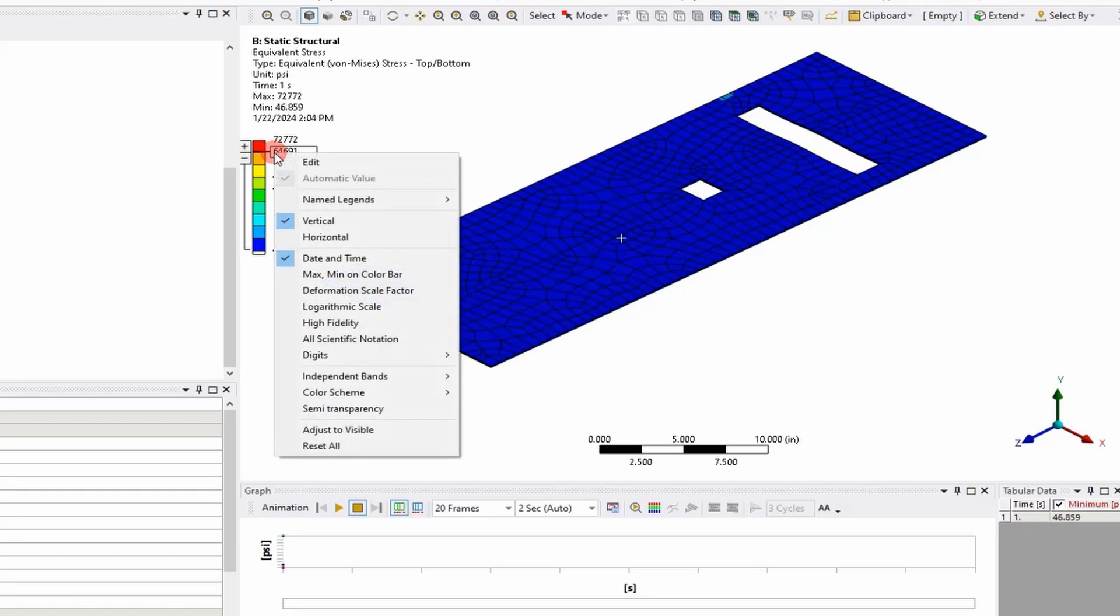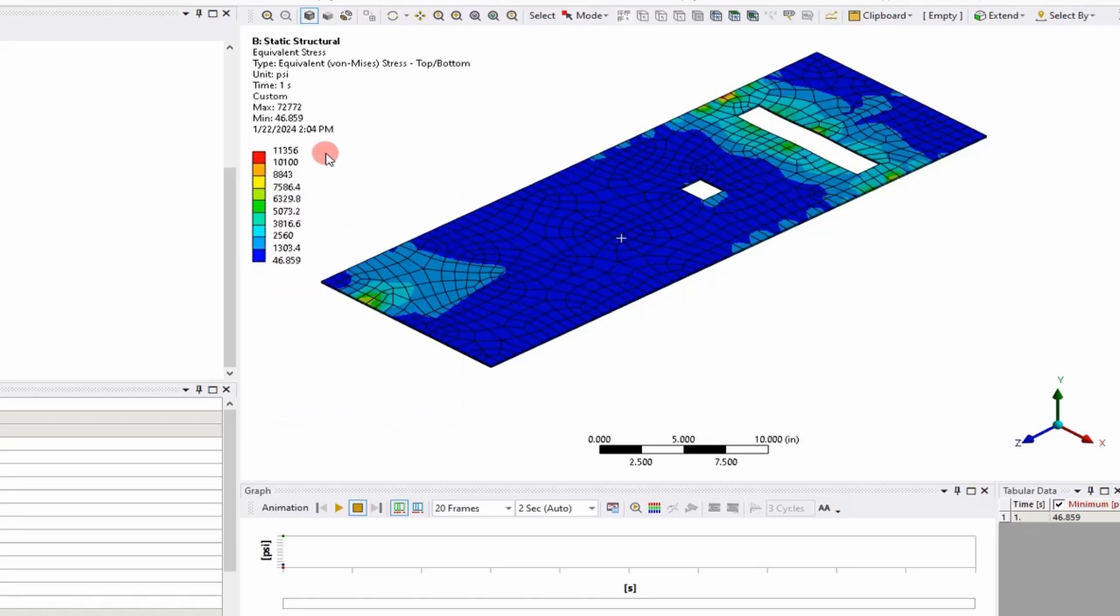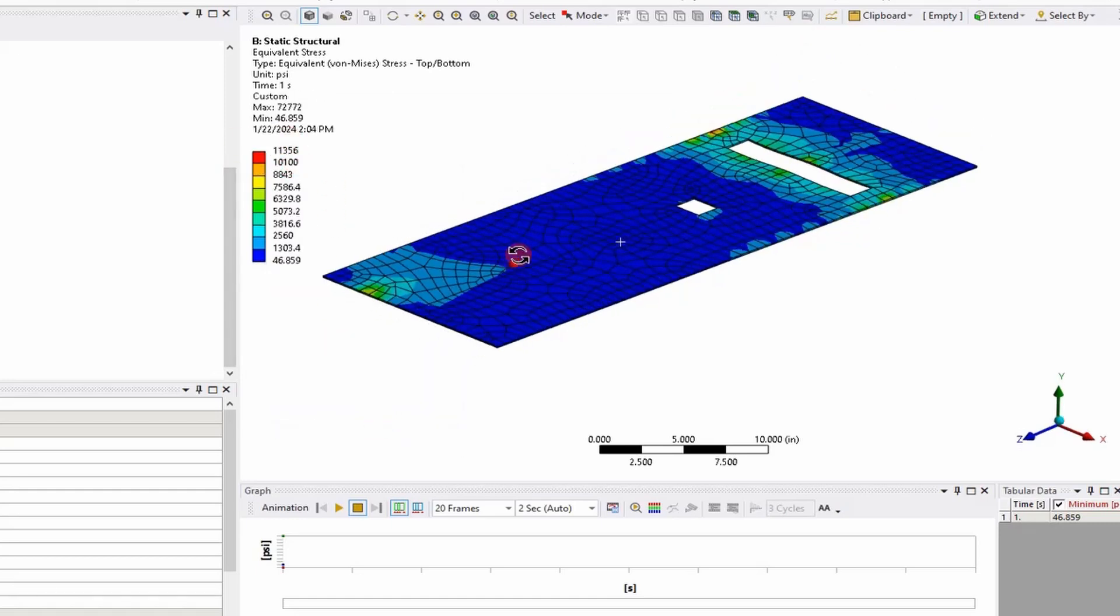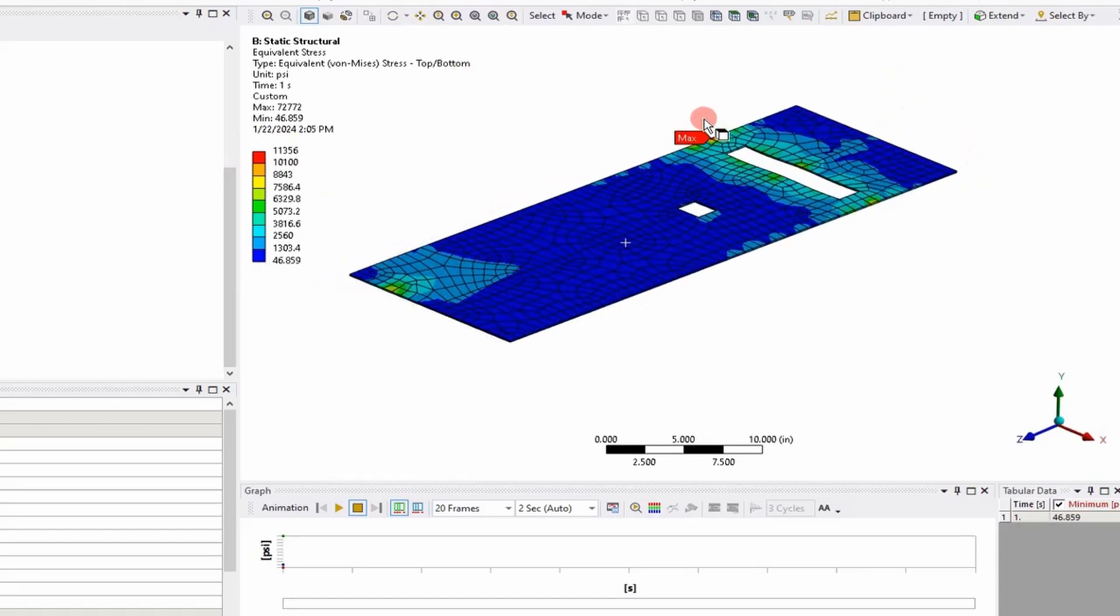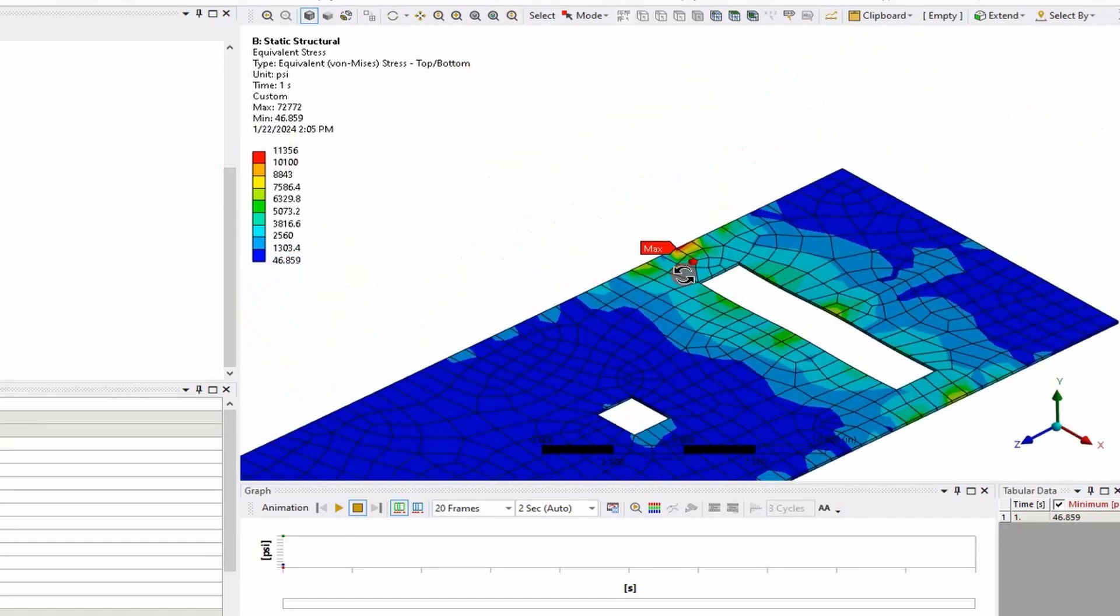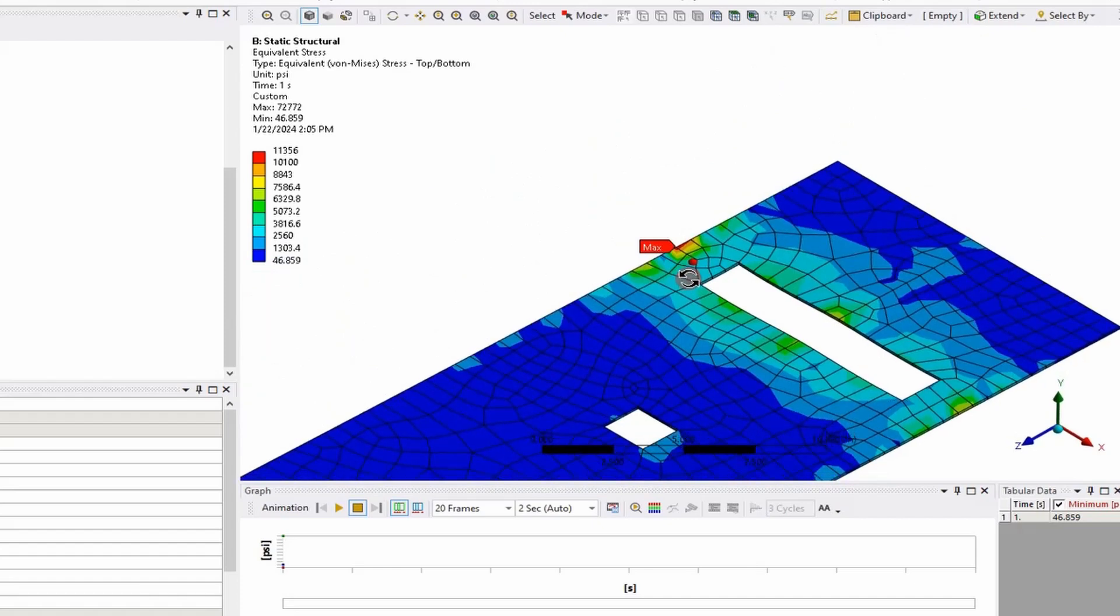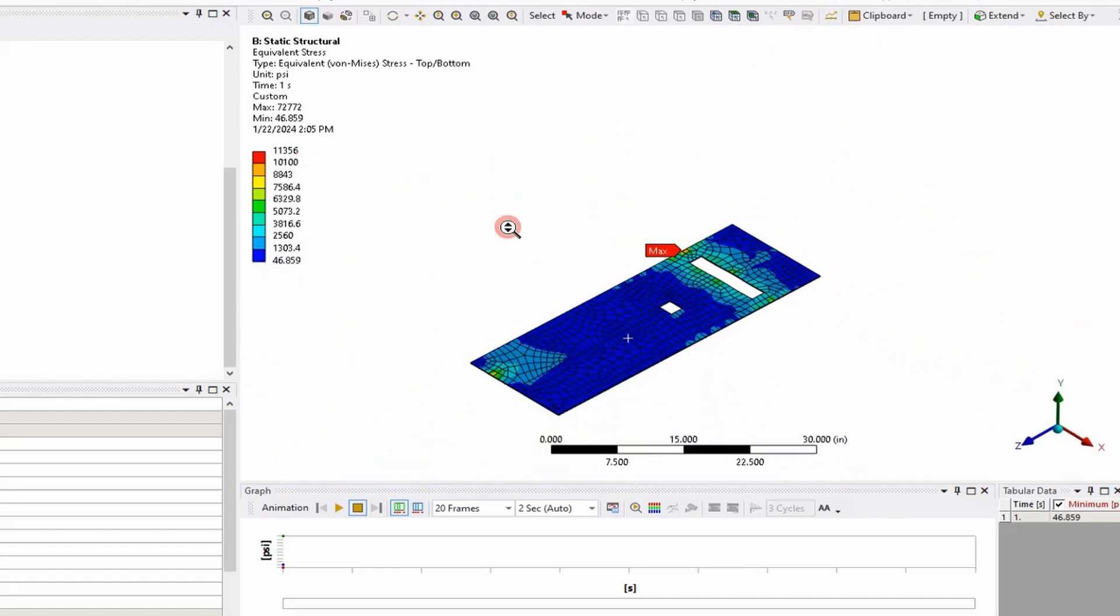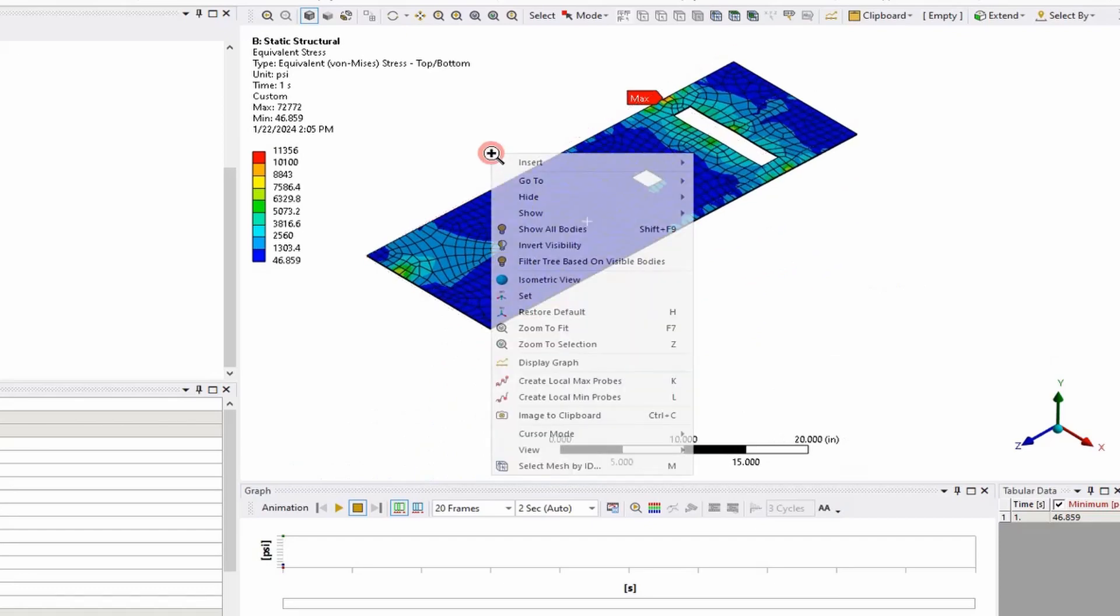Right-click, hide others, and then how you fix it is you right-click the scale and say adjust to visible. Now you can look at the stresses on a component-level basis, and you can take a screenshot of this, put it in a PowerPoint, whatever. It's a little bit easier to make sense of when you use the adjust to visible option. You can make sure the stresses are real and make sense.